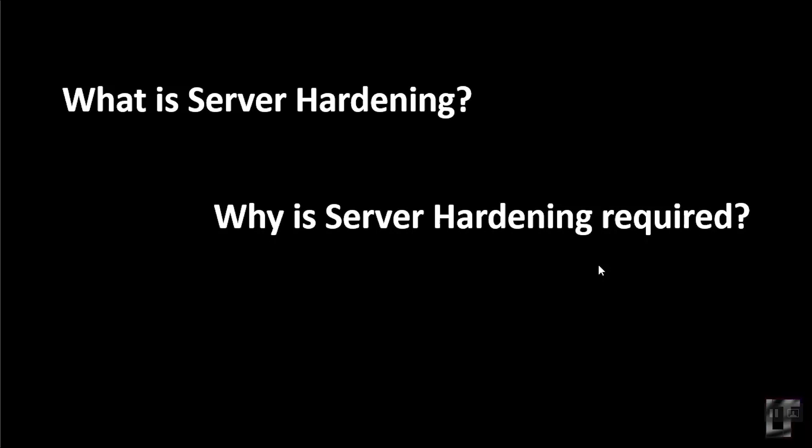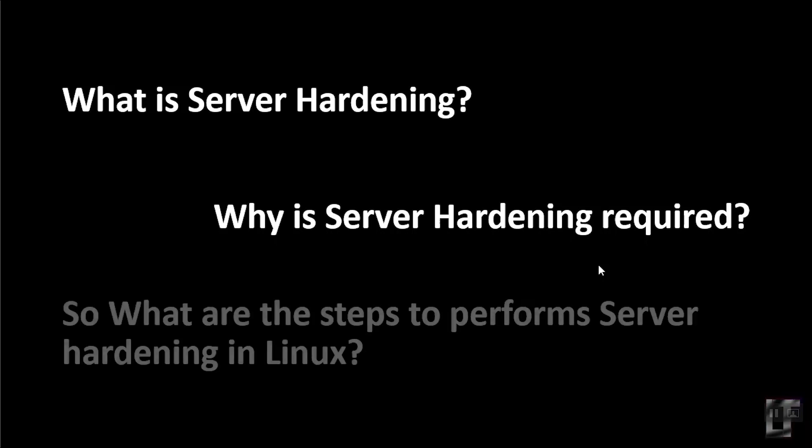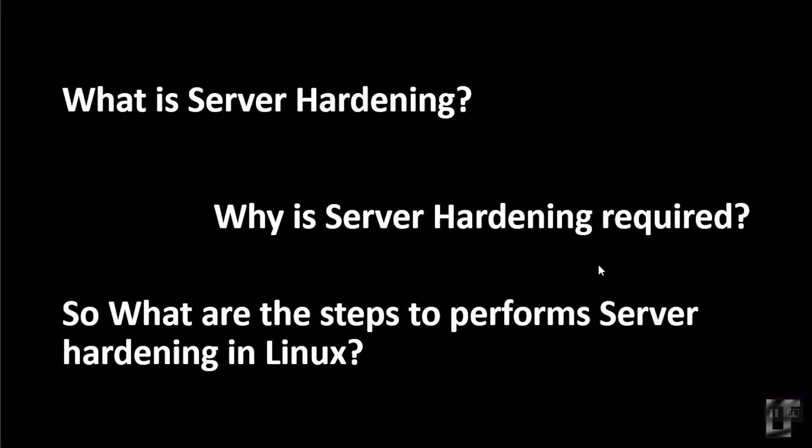Why is server hardening required? Securing a system in production from the hands of attackers and trackers is a challenging task for any IT system admin. To overcome these situations and enhance security on server, server hardening steps are carried out.